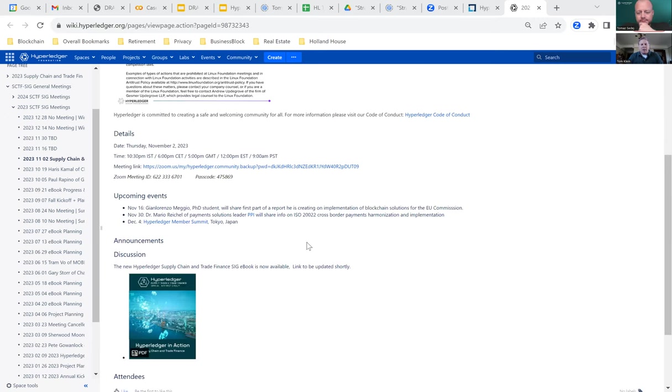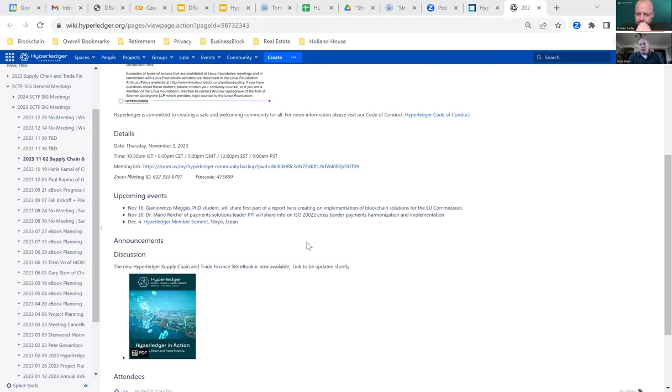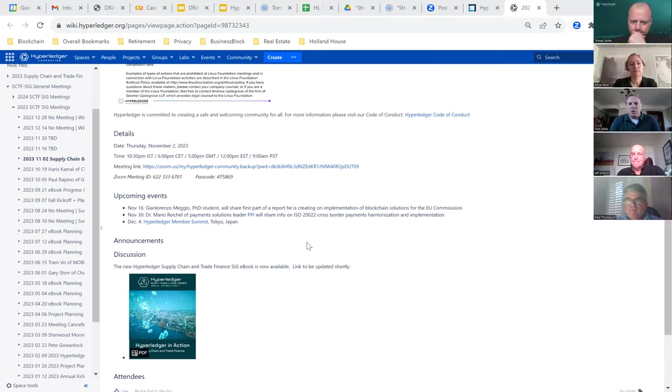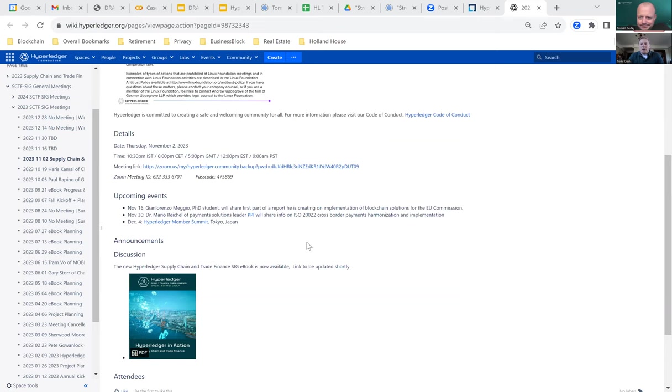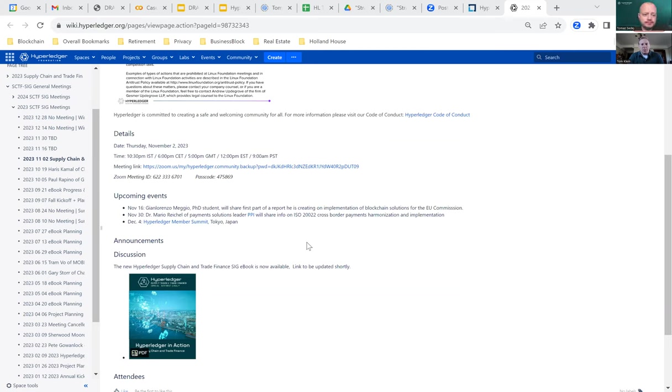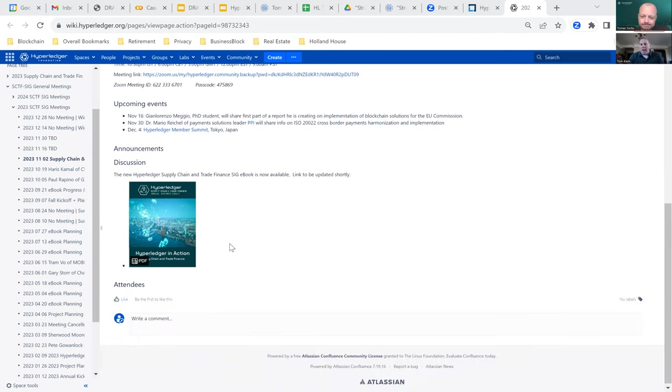Upcoming events on the 16th of November, tentatively we're going to have Gian Lorenzo Meglio, PhD student, who's been working on a report for the European Commission on implementation of blockchain solutions. Tentatively on November 30th, we have Dr. Mario Reichel from PPI, Payment Solutions Leader, talking about ISO 20022 in cross-border payments and harmonization.